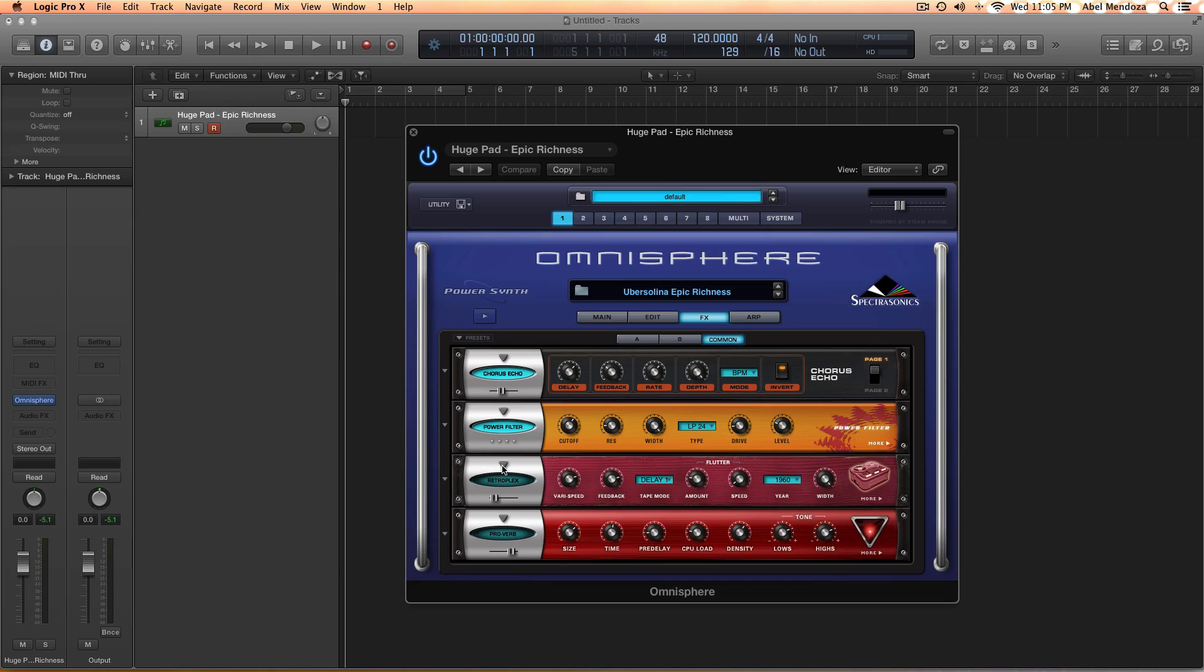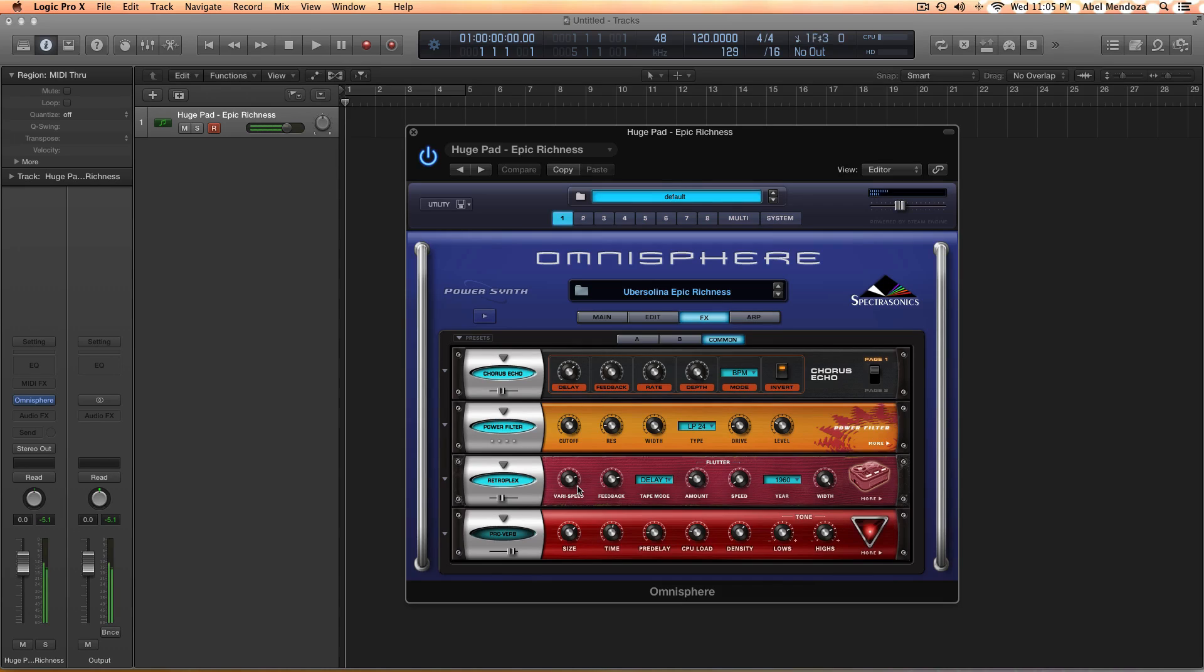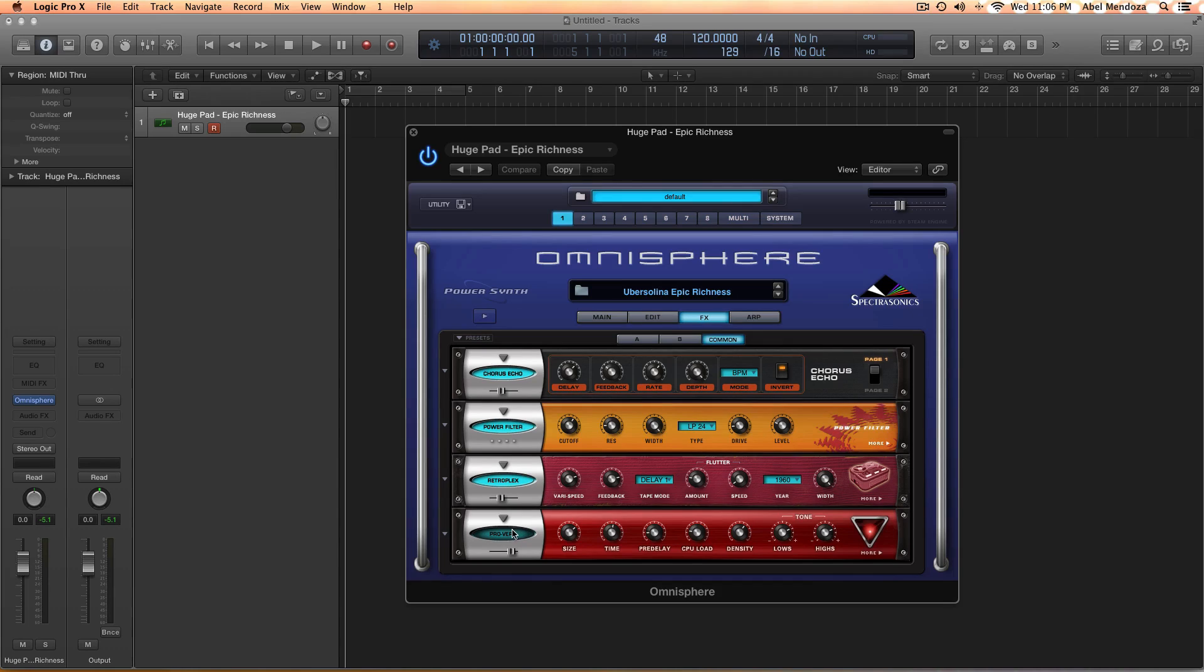And then I put a delay on it, the Retroplex. You don't really have to do this, but it's nice. And with the delay it sounds like this. I'm not sure about the delay, I'll keep it off. Well, let's leave it on.